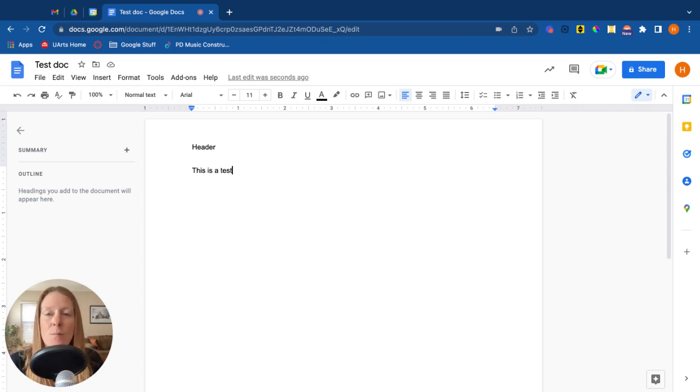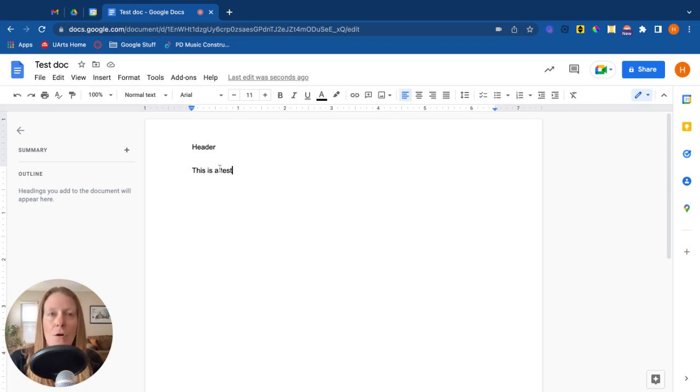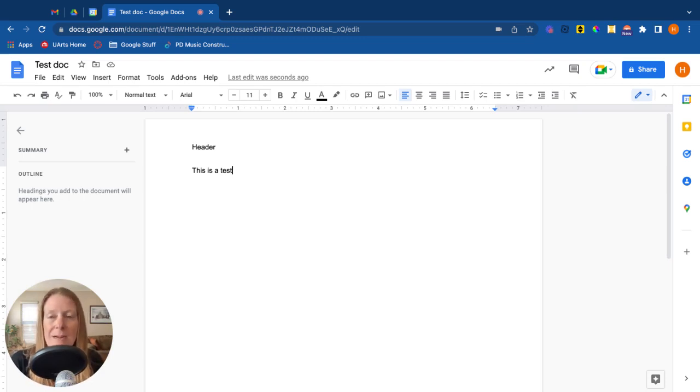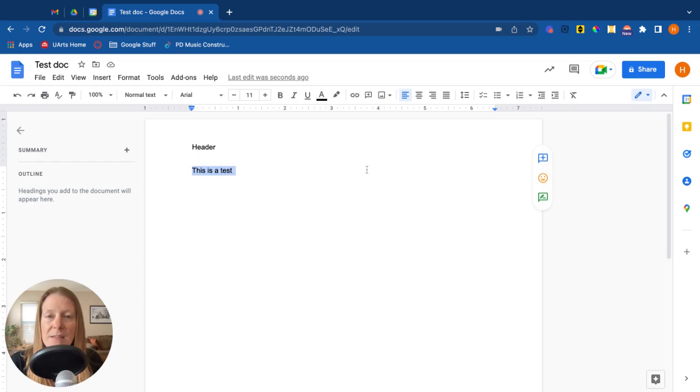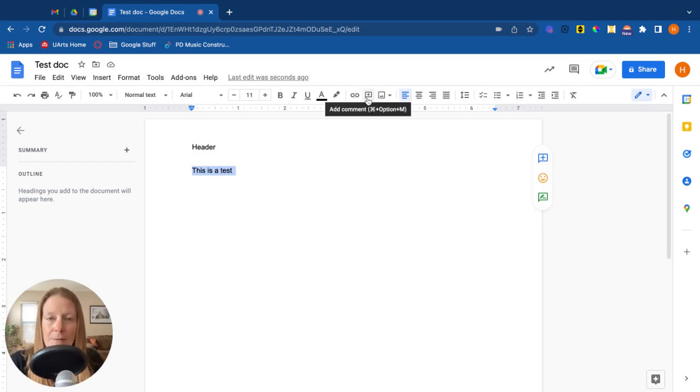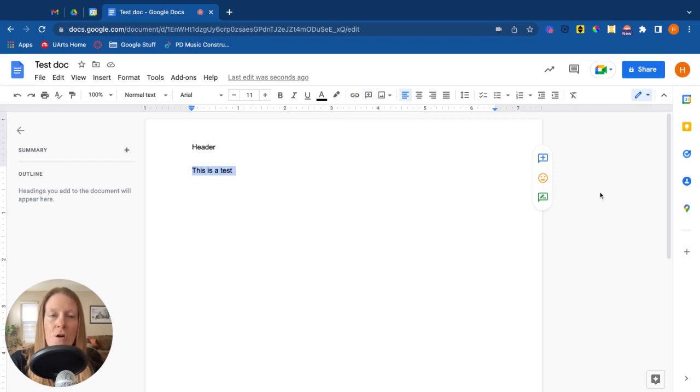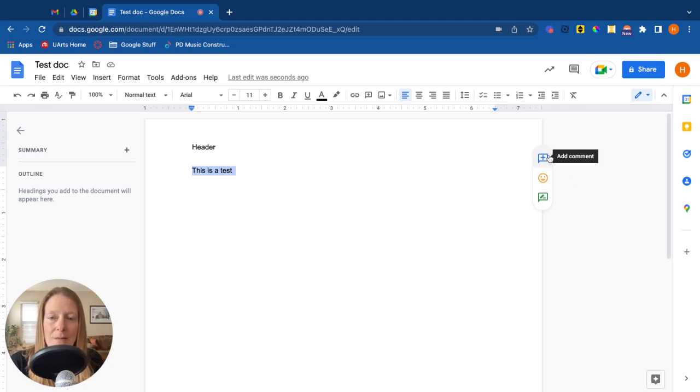Other things that you might want to add are comments. That's one of the things that makes all of these Google tools so great is the ability to collaborate and comment. To do that, you simply highlight some text. And at that point, you have some options. You can either click on the comment button here at the top of your screen, or you'll notice once you highlight that text, over here on the side comes three options. The top one is to add a comment.